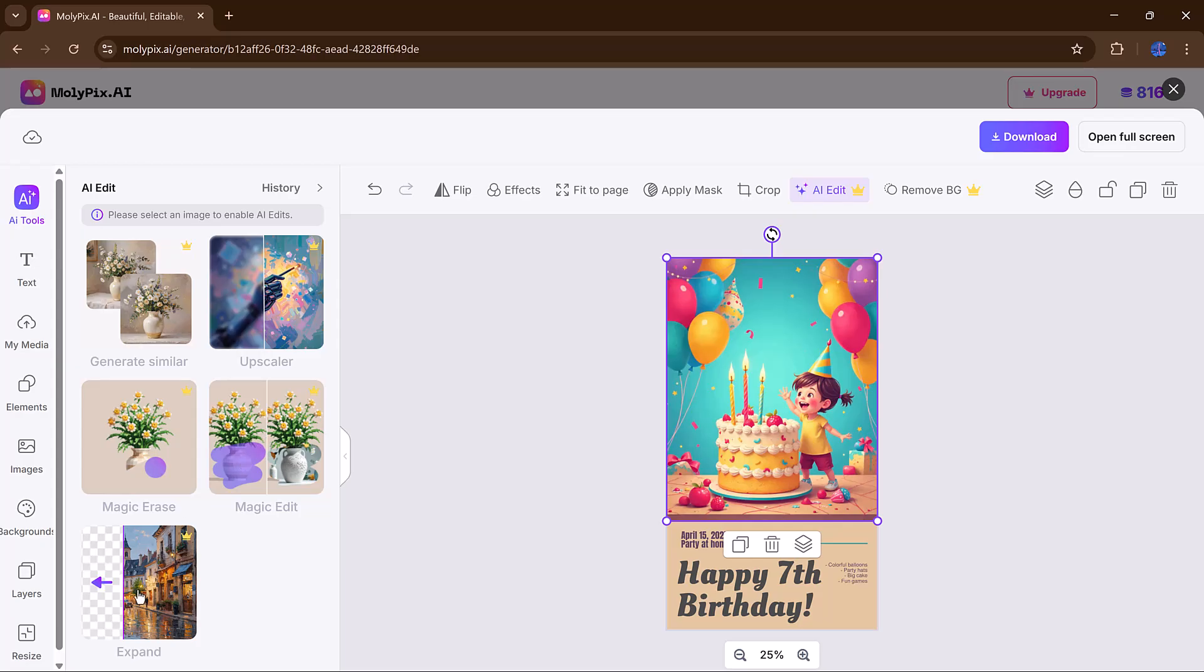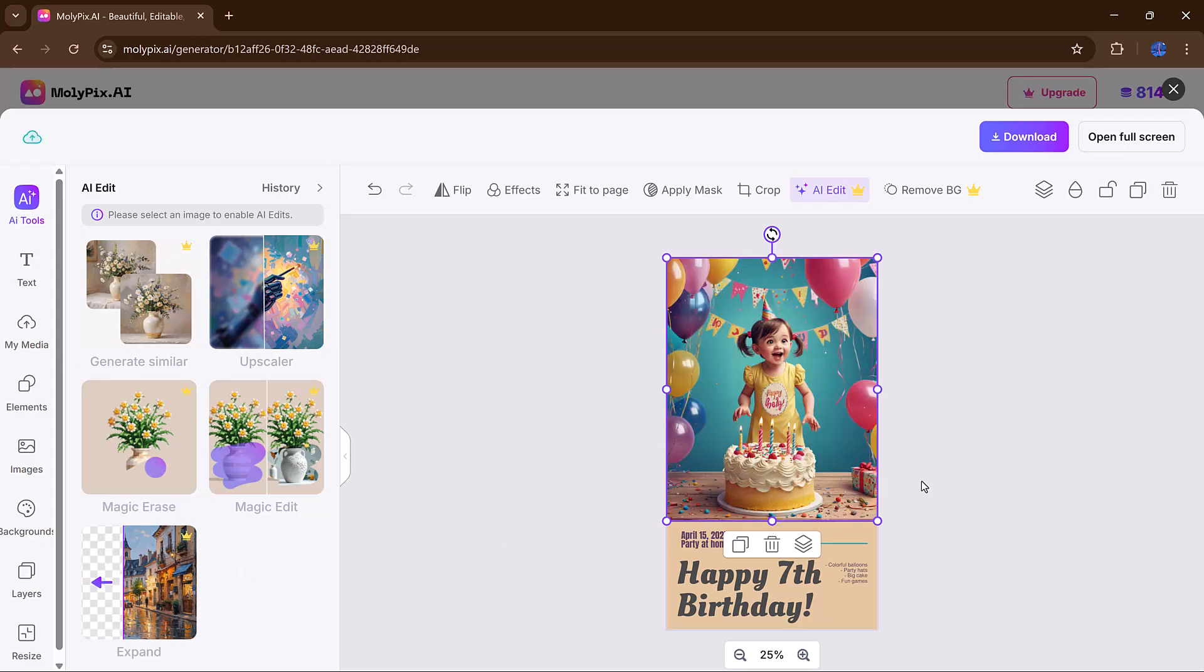You can even use the Expand feature to resize your design for different formats, like turning a square Instagram post into a vertical story or a YouTube thumbnail.